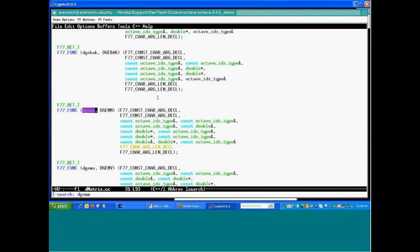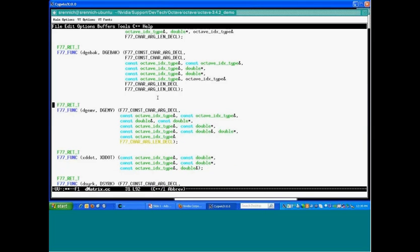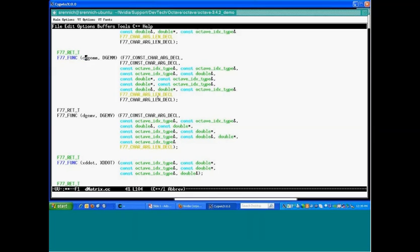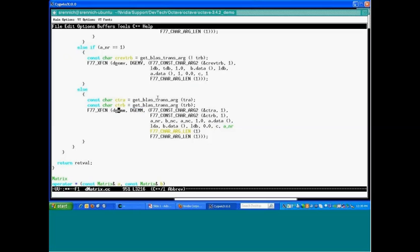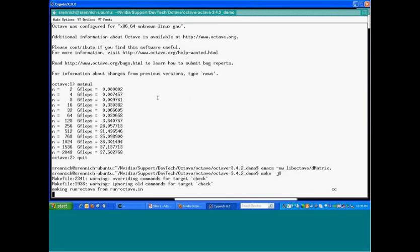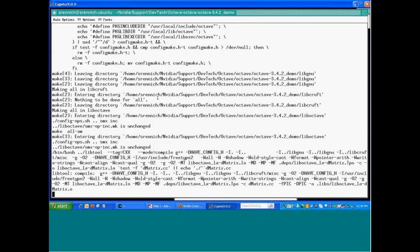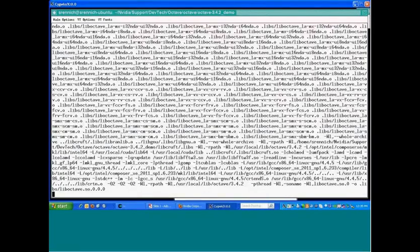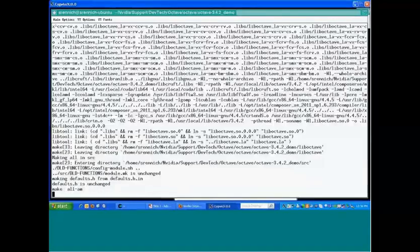In Dmatrix.cc, we search for DGEMM, find the interface definition, copy it, and declare that the CUBLAS DGEMM interface is exactly the same as the regular DGEMM interface. Then we replace DGEMM with CUBLAS DGEMM, save the file, and recompile. We're updating the GNU Octave program, not the scripts — so any script that uses matrix-matrix multiplication will see an acceleration due to this change.